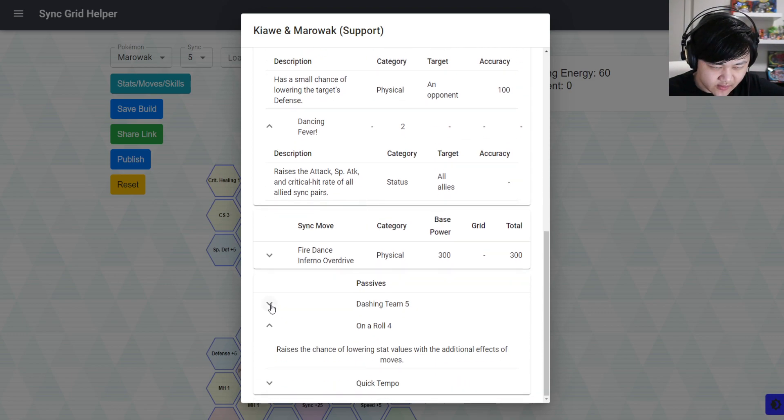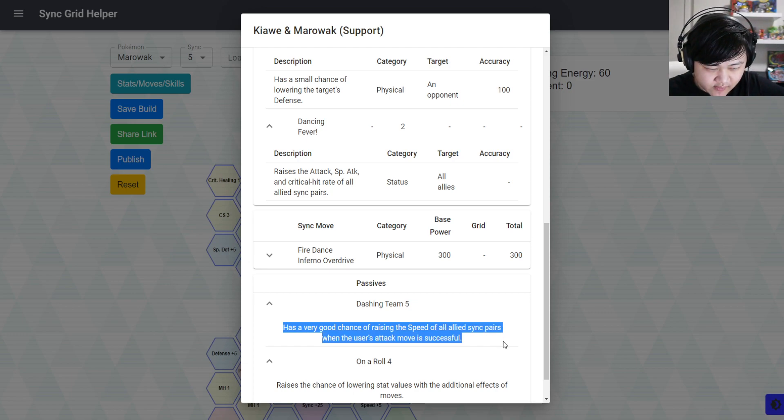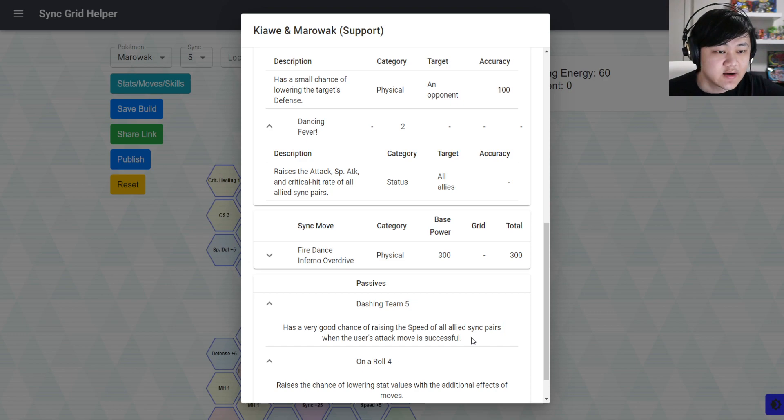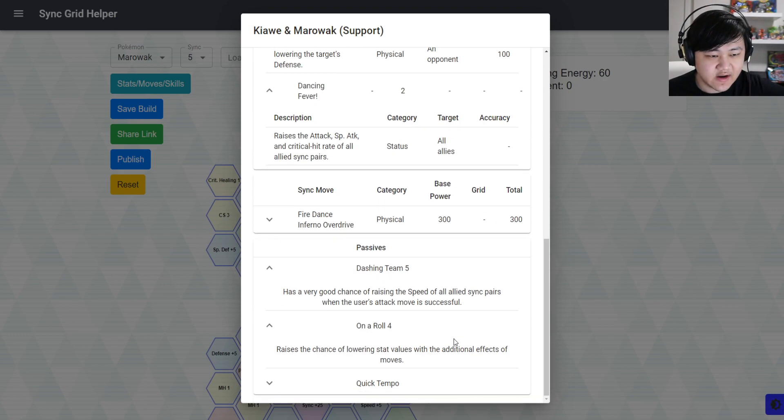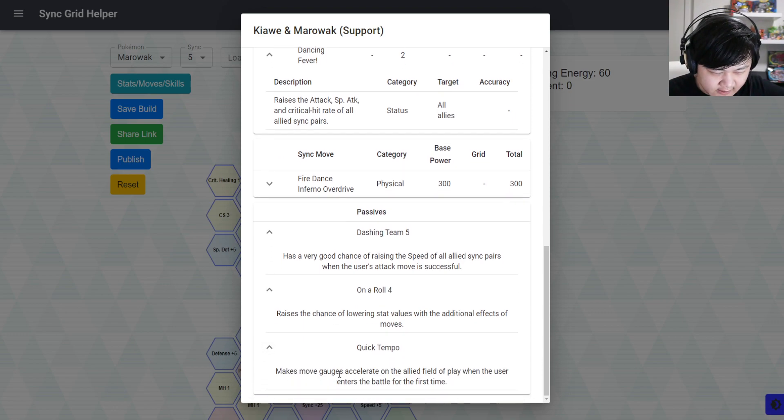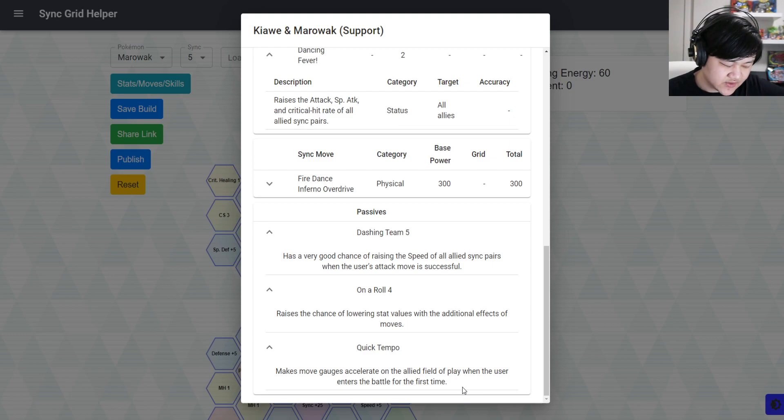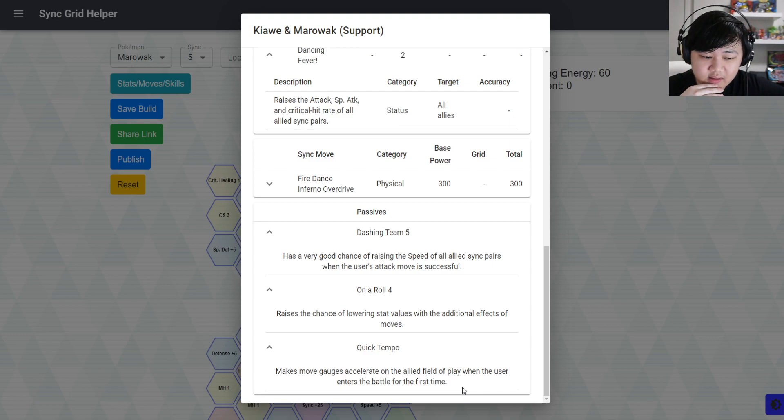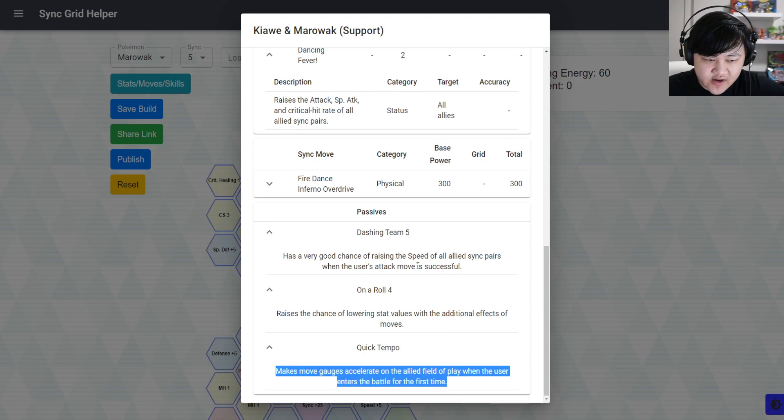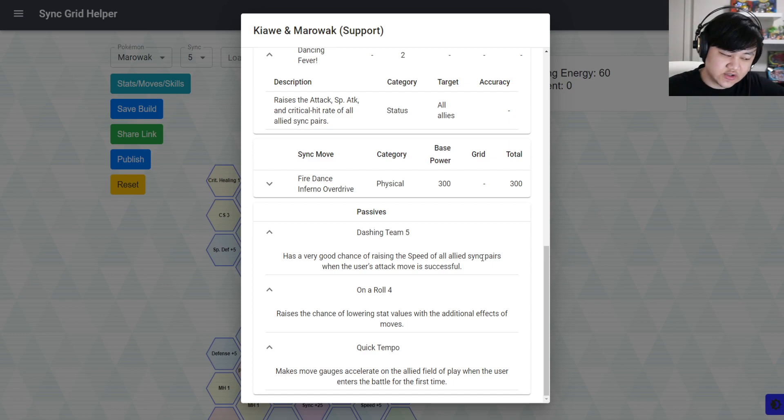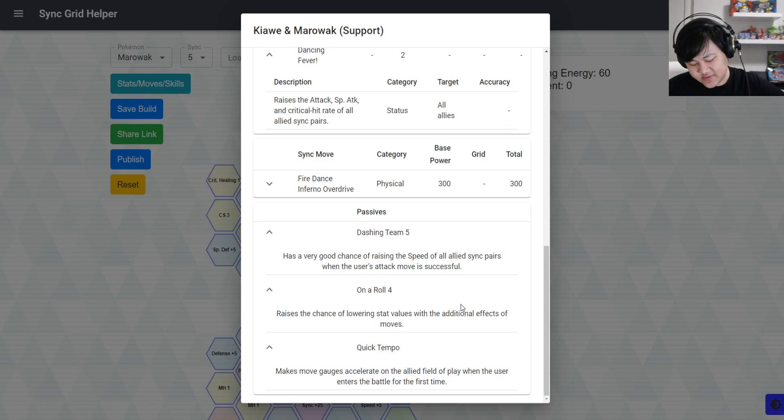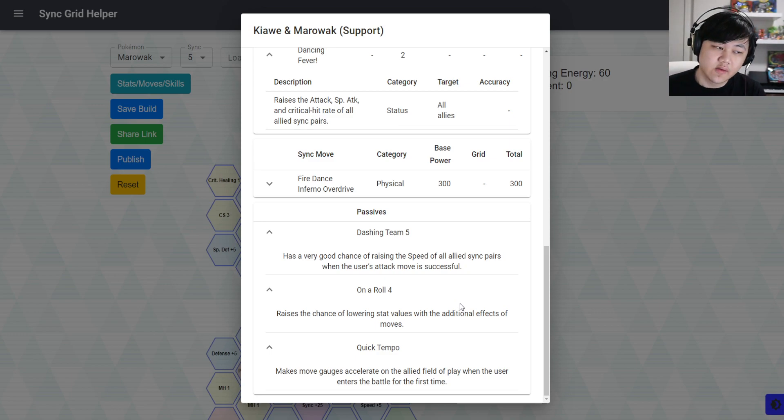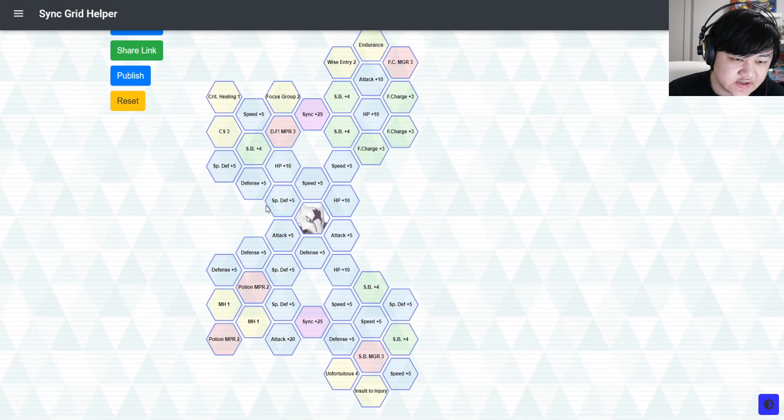You also have Dashing Team 5 - 60% chance of raising the speed of all allied sync pairs when the user's attack move is successful, which is great. So you get speed buffs, attack buffs, special attack buffs, crit buffs. Quick Tempo makes move gauge acceleration on the ally's field when the user enters the battle for the first time. This is really really good and well thought out, because you first enter the battle with Quick Tempo to get move gauge acceleration, and then by the time it's gone, you would have accumulated enough speed for the whole team with Dashing Team 5, kind of like how Xerneas plays.